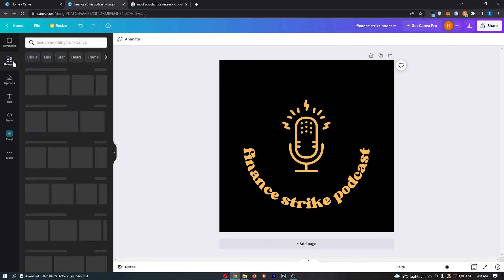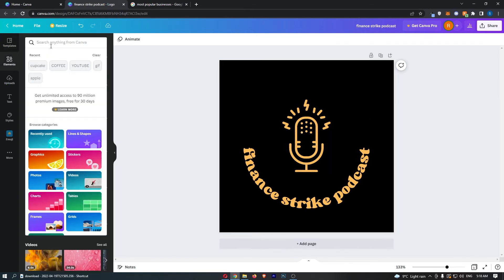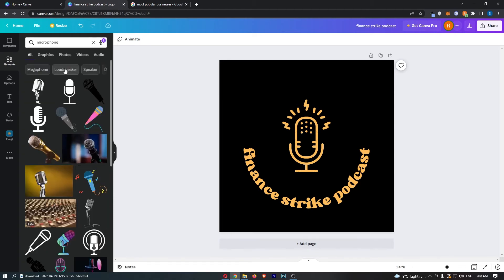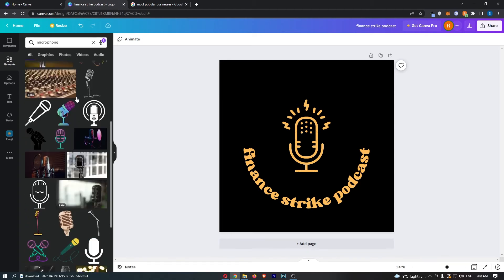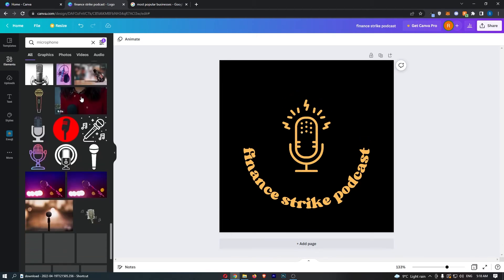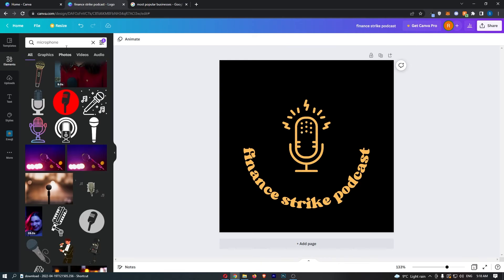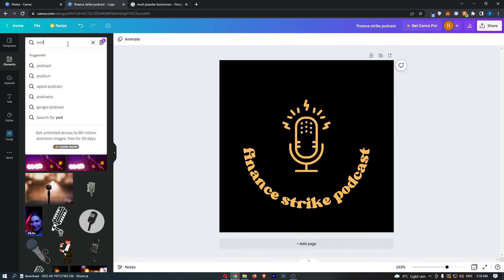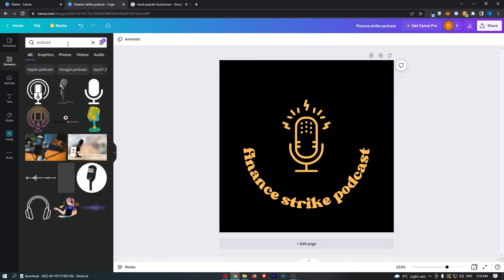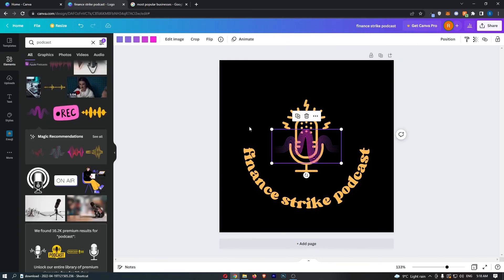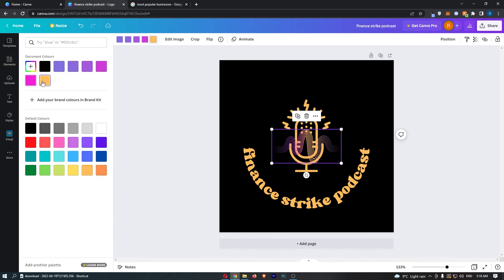If we go to elements and I search for microphone like this, maybe we can find one that looks better. I don't really like any of these, so what I'm going to do instead is search for podcast, and then I'm actually going to change this up a little bit.